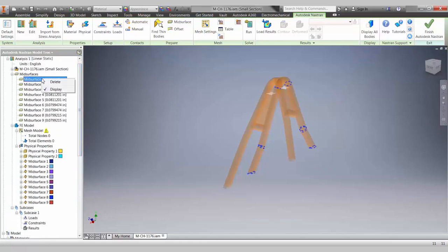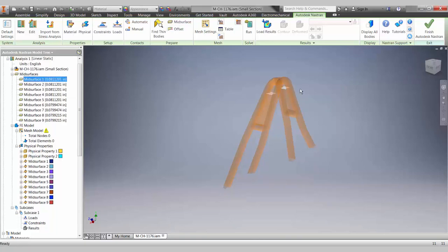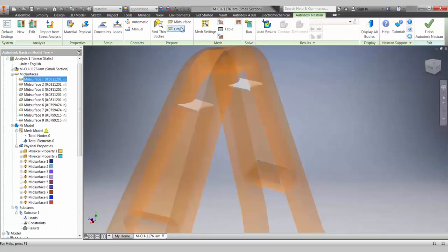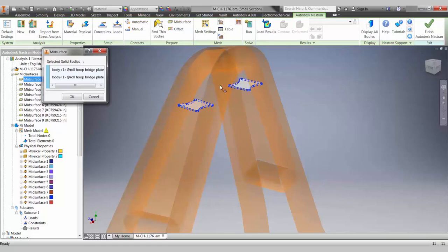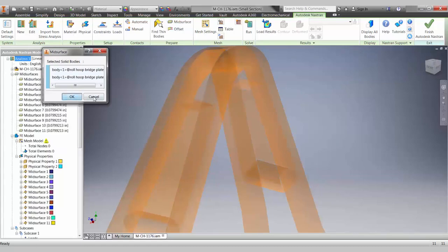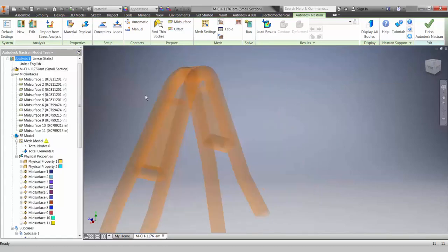If you'd like to go back to the original solid geometry, all you have to do is delete the mid-surface. You'll also notice for this model, there were a few thicker parts that weren't automatically mid-surfaced. We can select them using the mid-surface function.